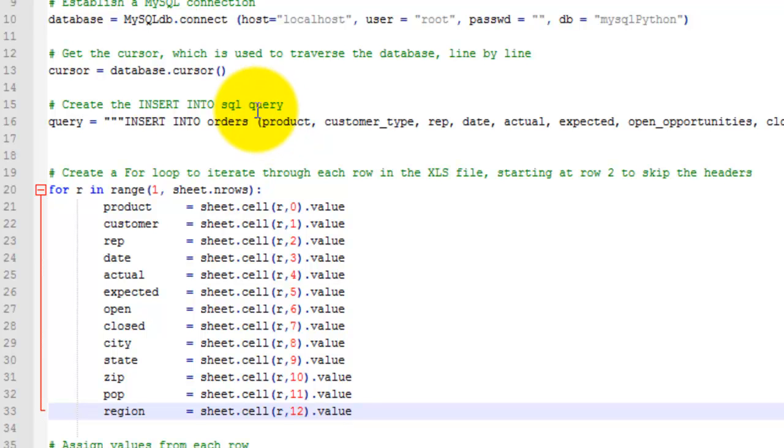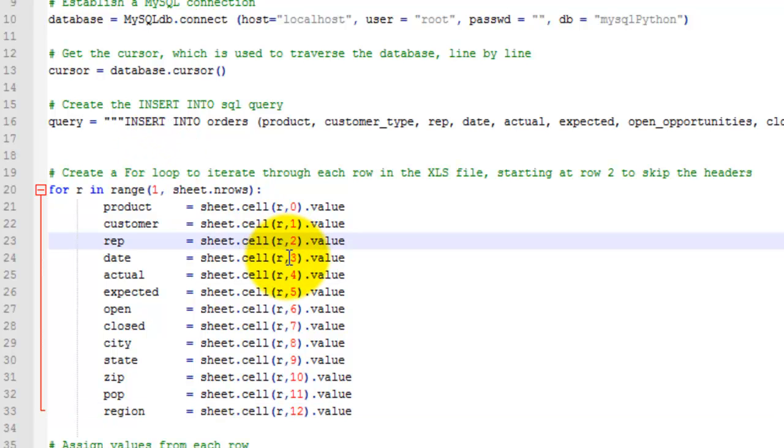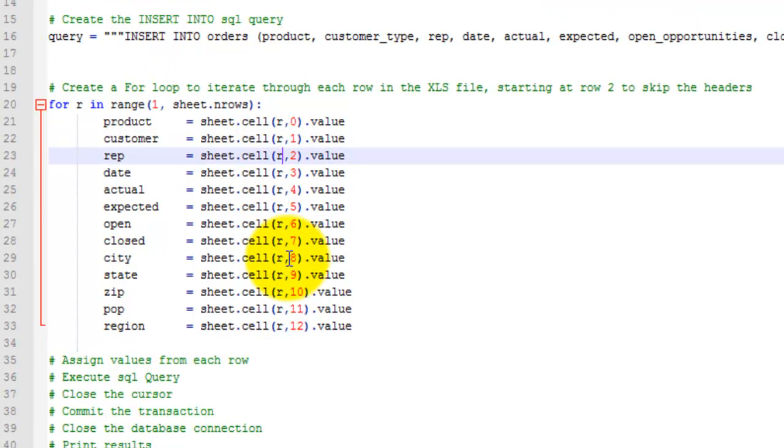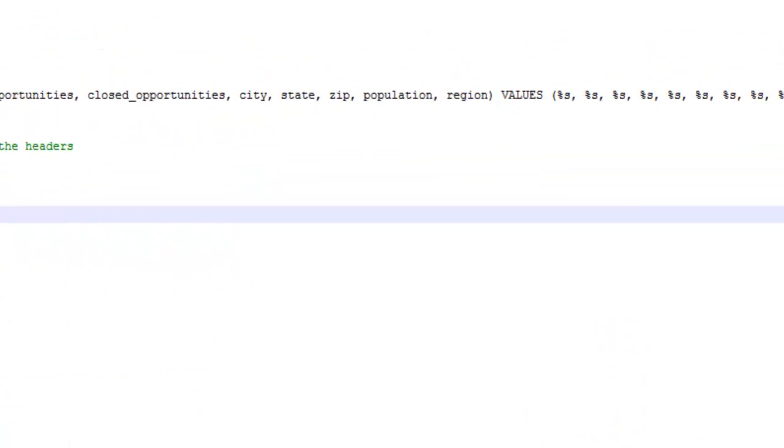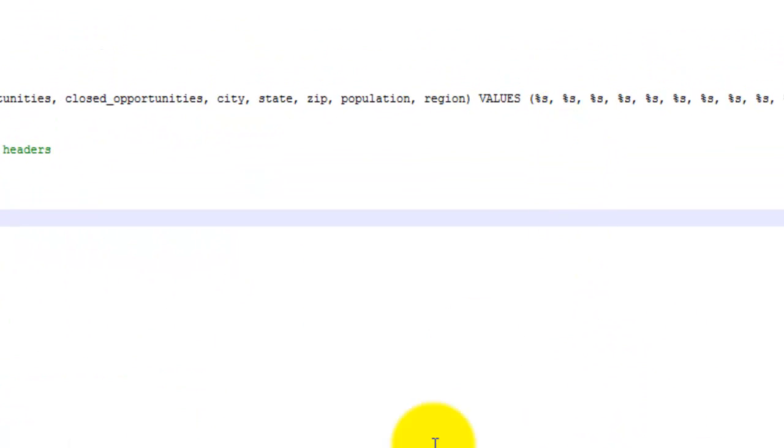Then you establish the cells here that you want to use for the iteration. Now you want to assign values to match the placeholders from up here.